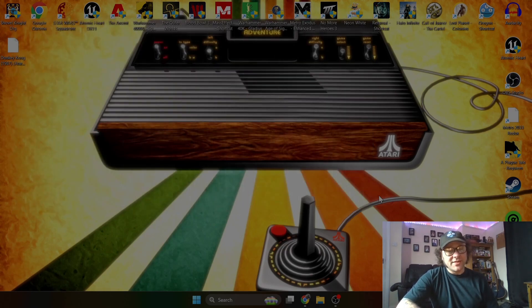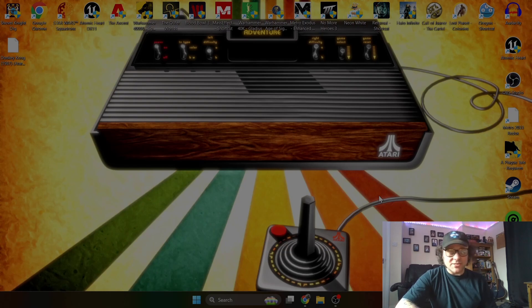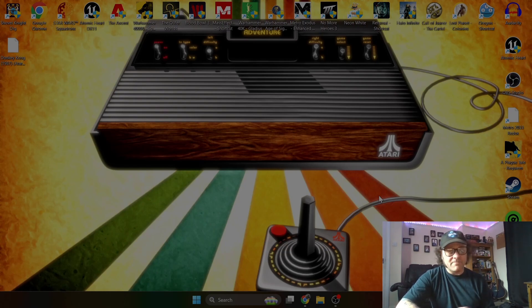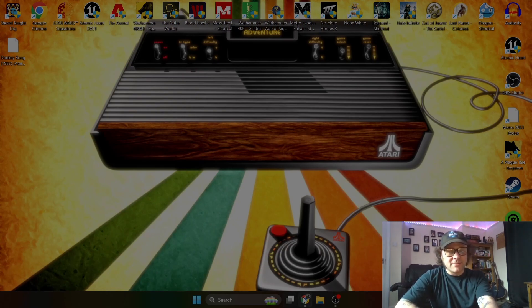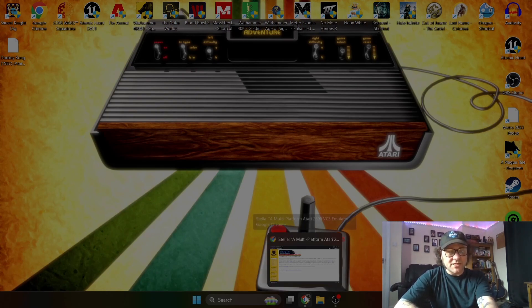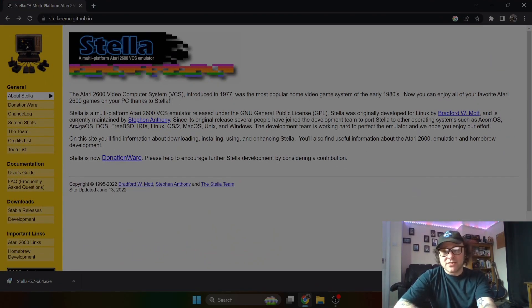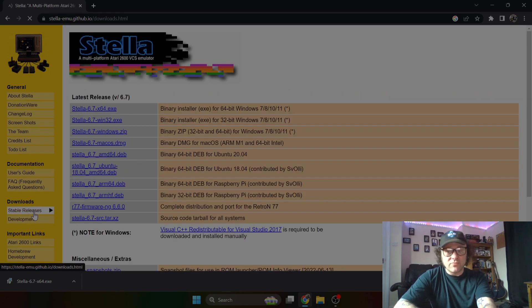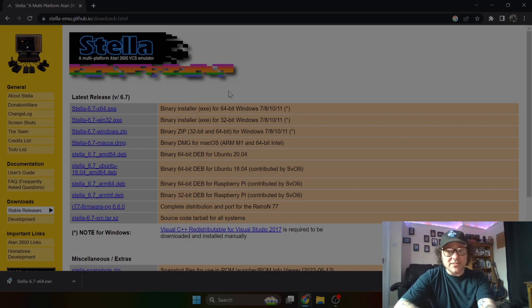So Stella, the emulator we're using, is called Stella because that's the code name of the Atari 2600 during the development of it. So let's just go on with this tutorial and get you started. First things first, follow the link in my description. It will take you to the Stella page. So from here you just go down to stable releases under download.